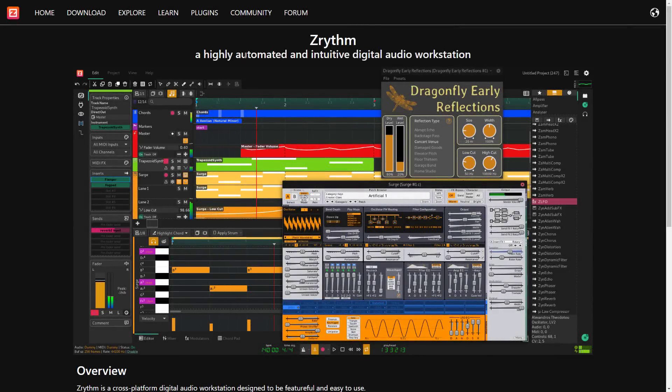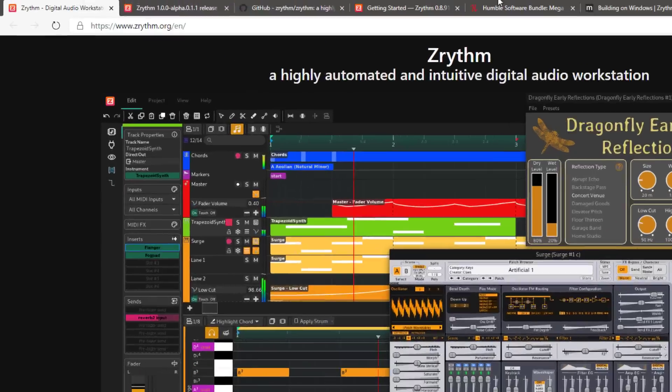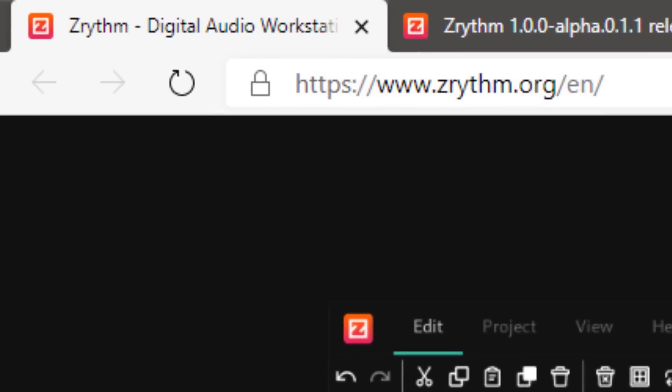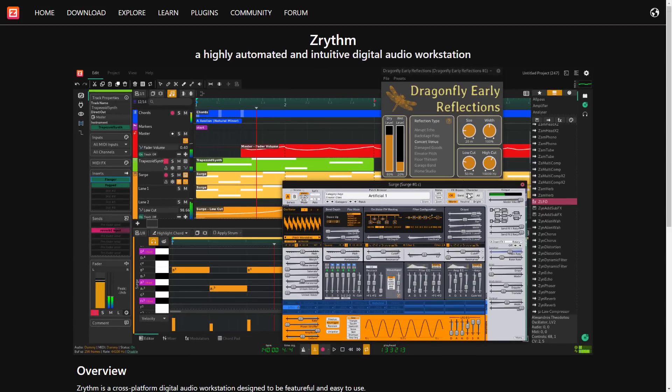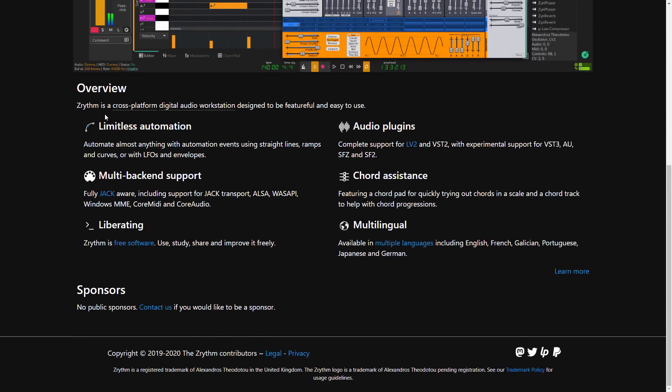So what is Zrythm all about? Well, it is a highly automated and intuitive digital audio workstation. If you want to check it out, it is available at zrythm.org — that is 'rhythm' with a Z smashed in front of it. It has limitless automation, multiple backends, support for JACK Transport, ALSA, WASAPI, Windows MME, Core MIDI, and Core Audio.